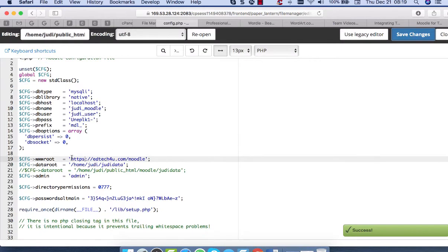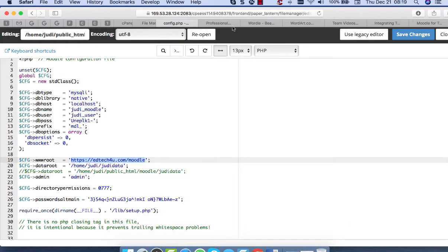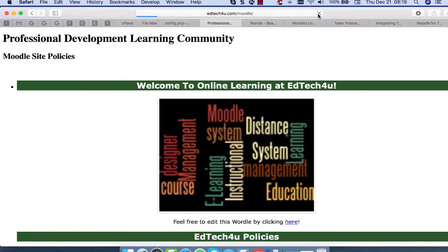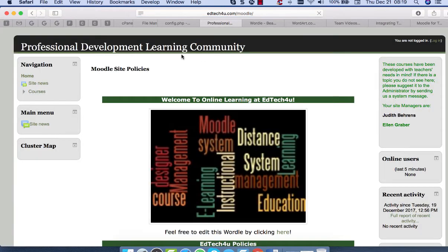So if I'm going to go into the site, this Moodle site, it should be just fine. Let me do that now. This is what it looked like before when I tried to do the HTTPS after the certificate. And now it's working just fine.